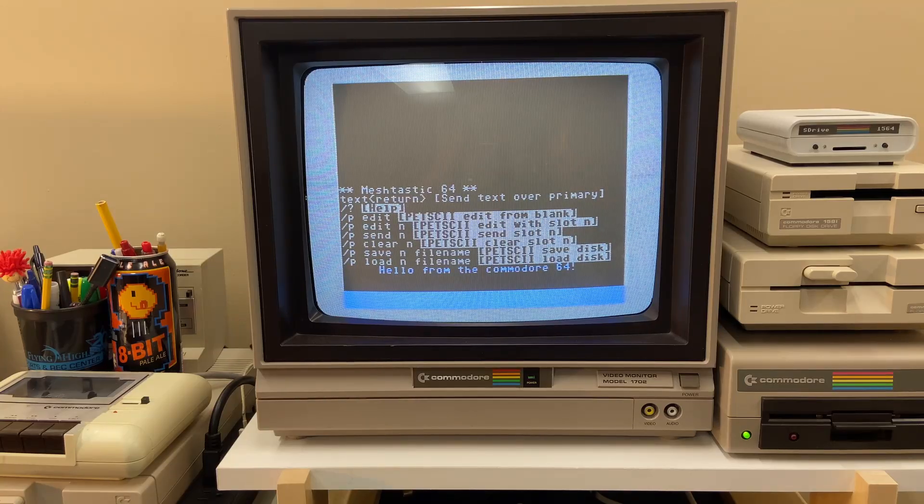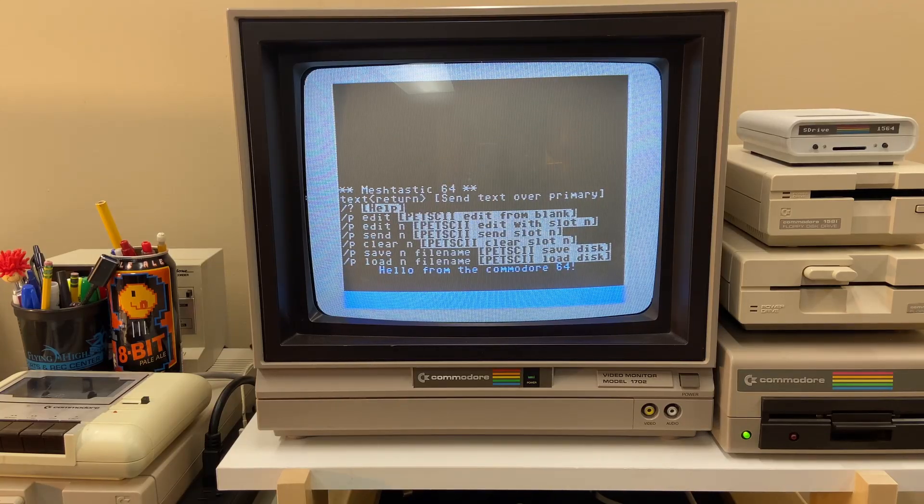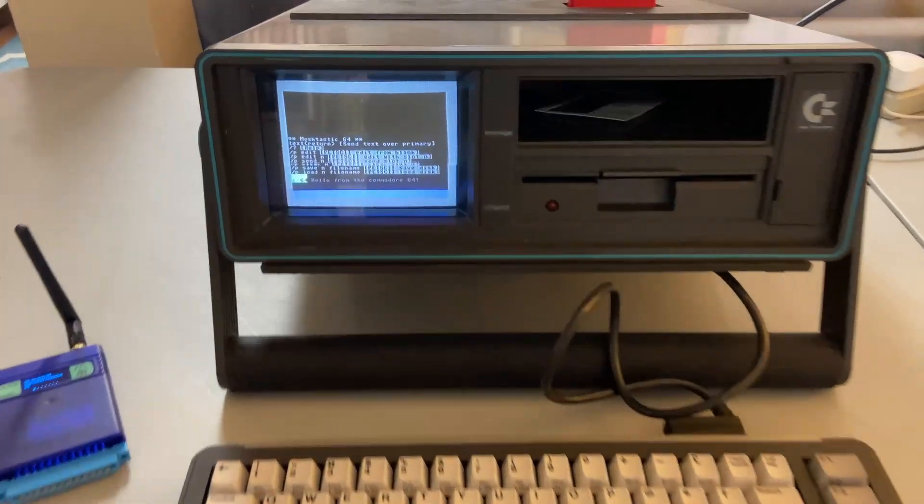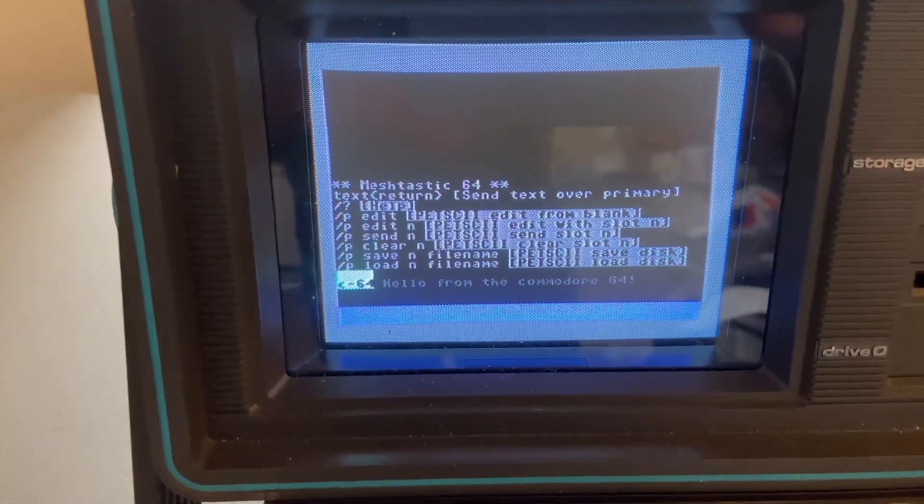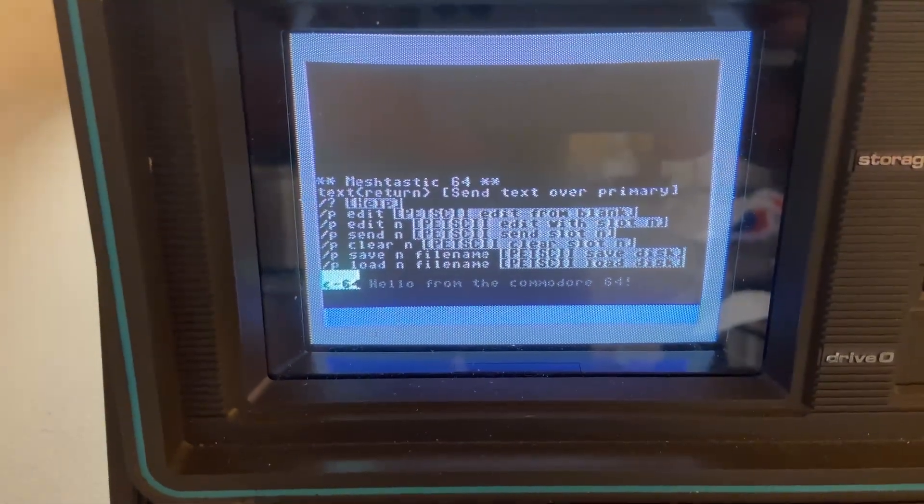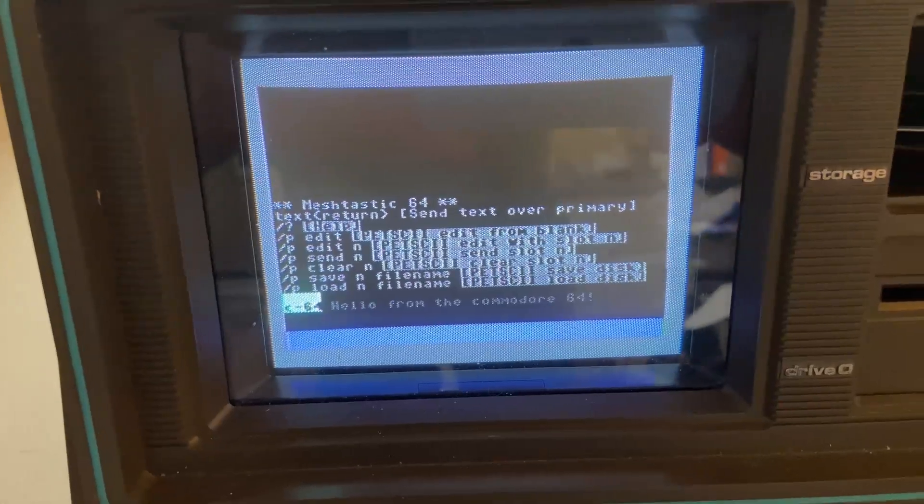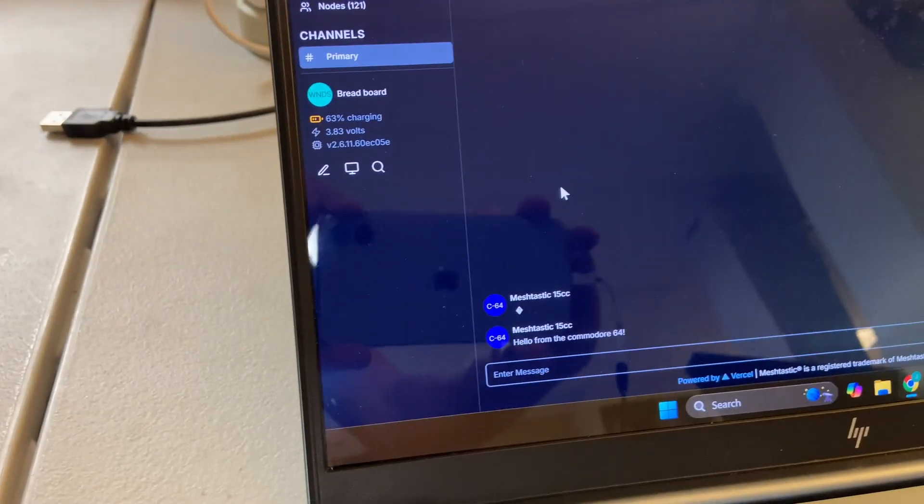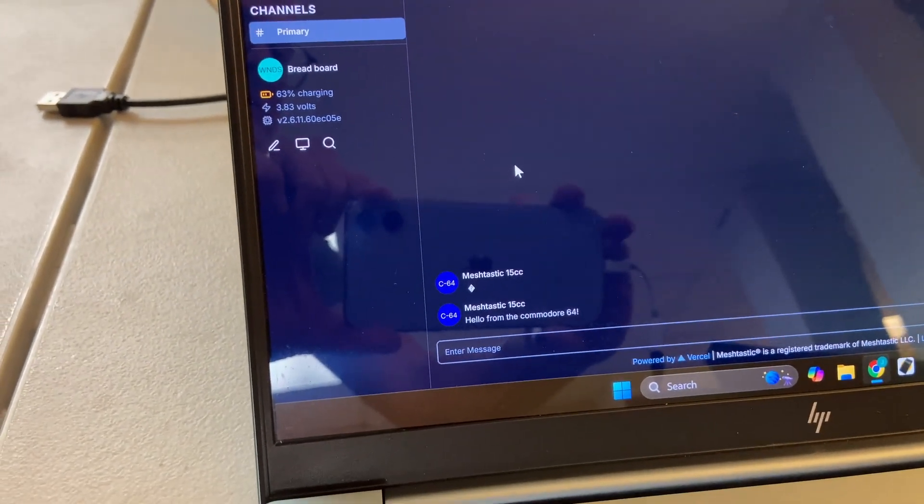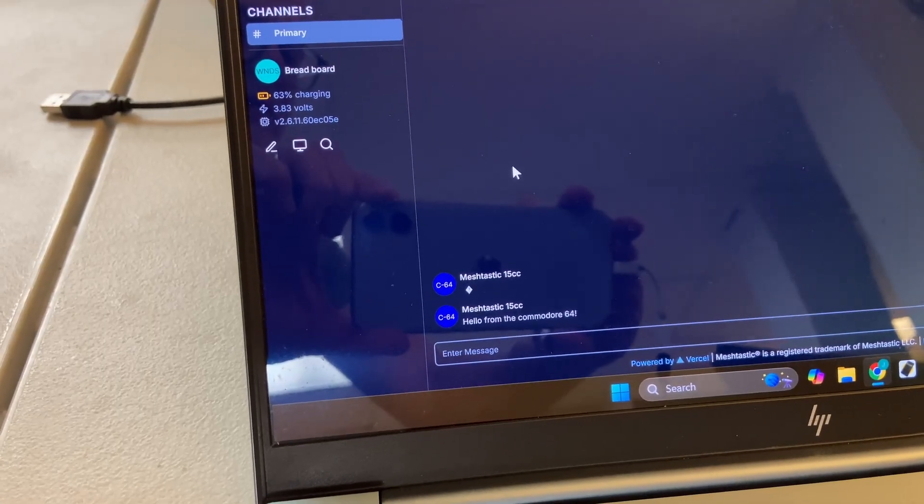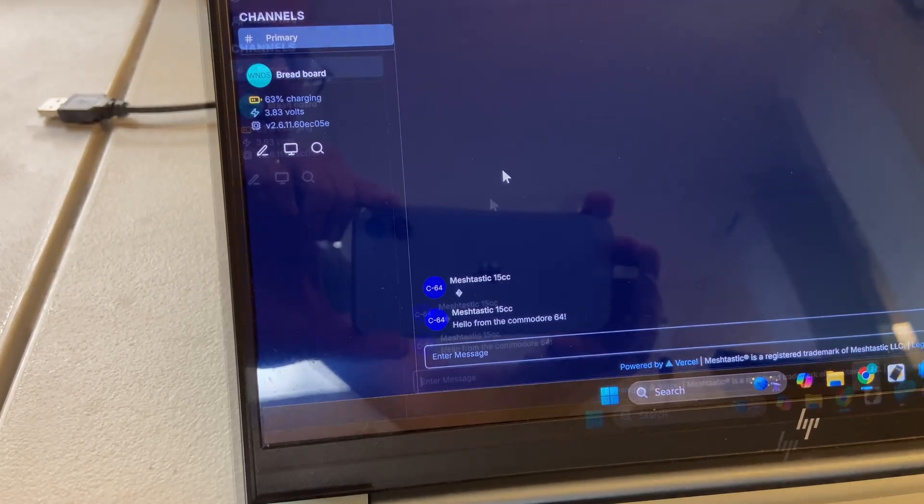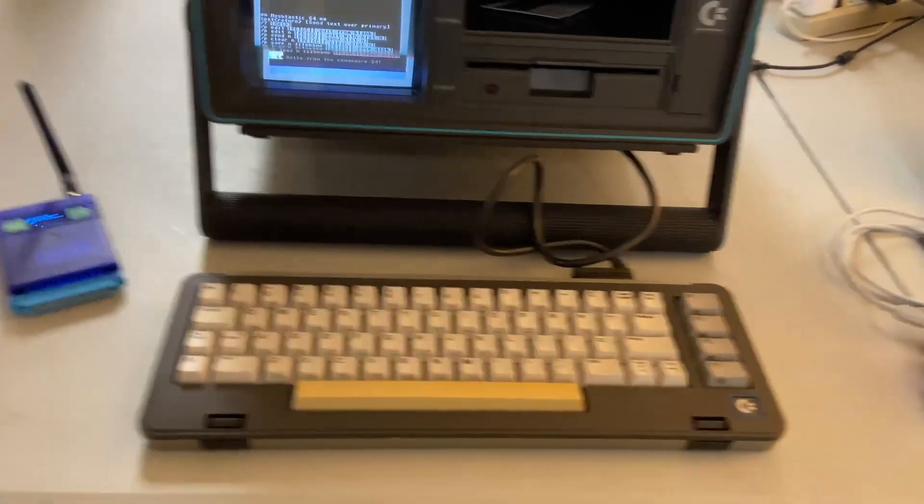Now let's go over and look at the other machines. It's a little hard to see on this little color screen, but it does say C64 hello from the Commodore 64. And over here on the PC you can see the same message from user C-64.